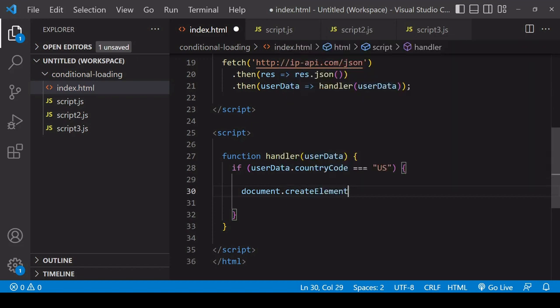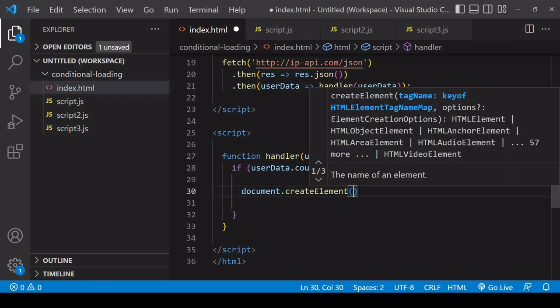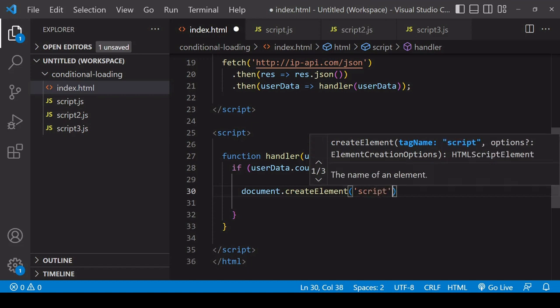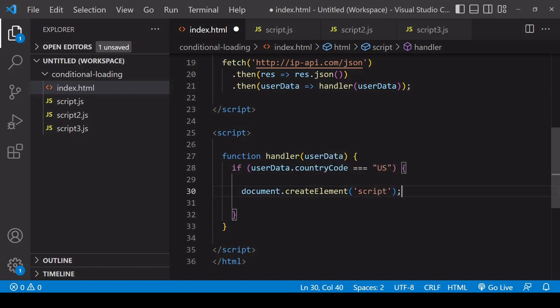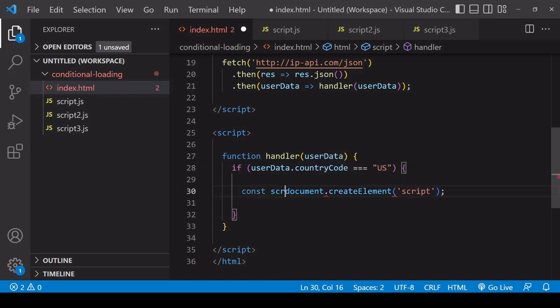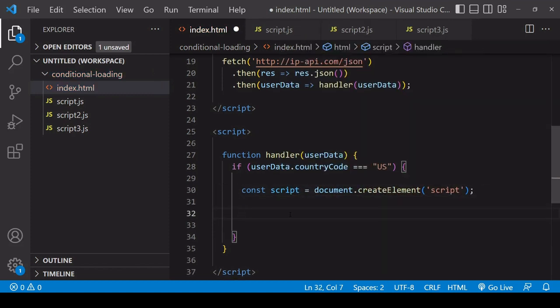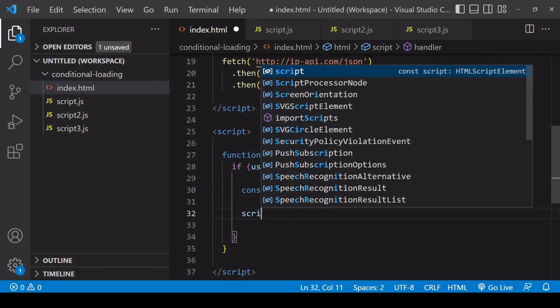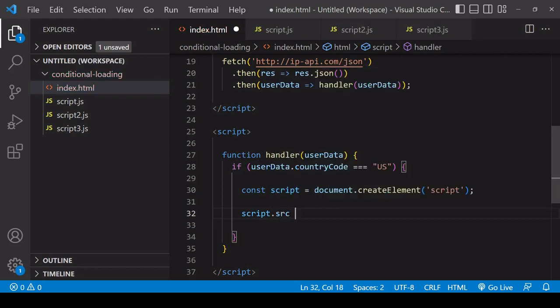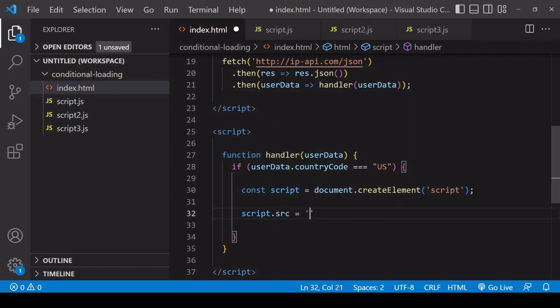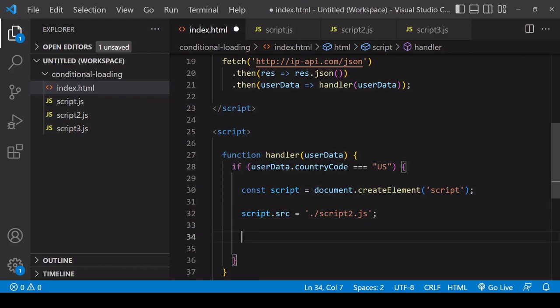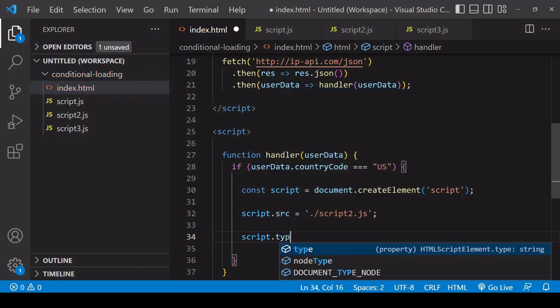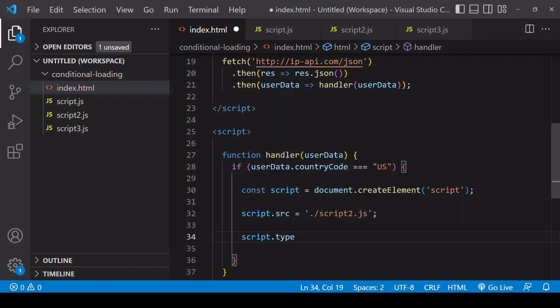To create a new element, you call createElement and pass in as a string the type of element you'd like to create. In this case, we want to create a new script. We need to set a source for the script. I'm going to set this to load script2, and we'll return to how you can load more than one script conditionally in a moment. I also want to set the type attribute to text/javascript.